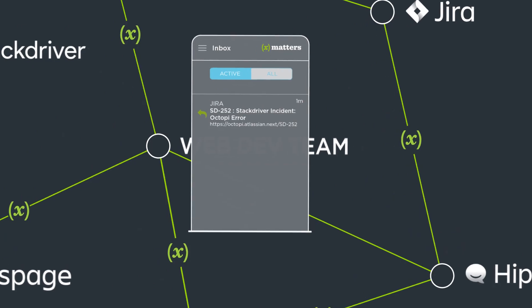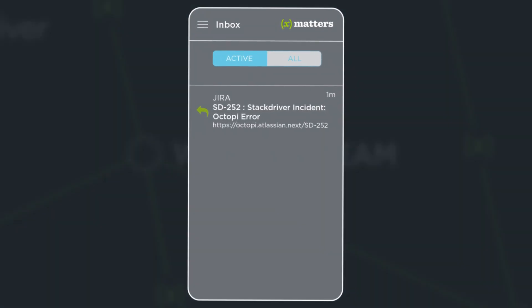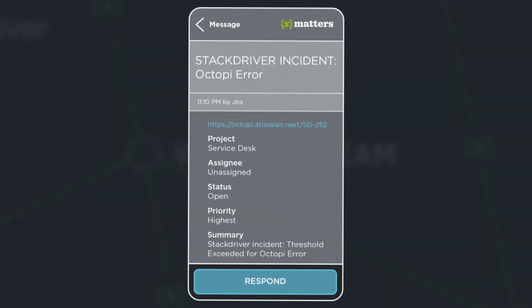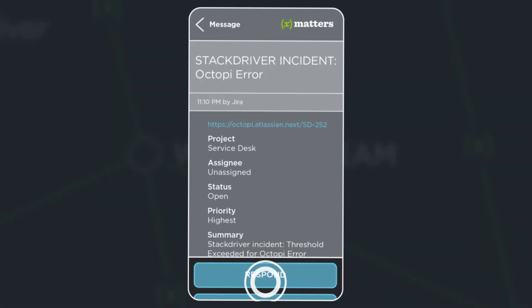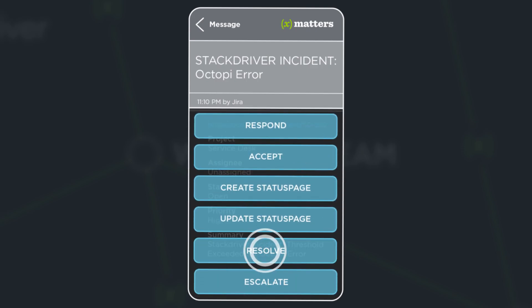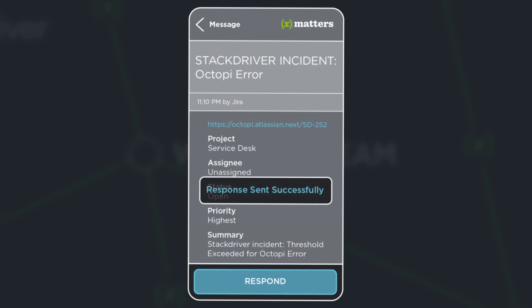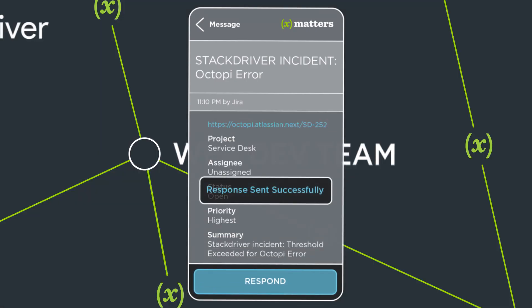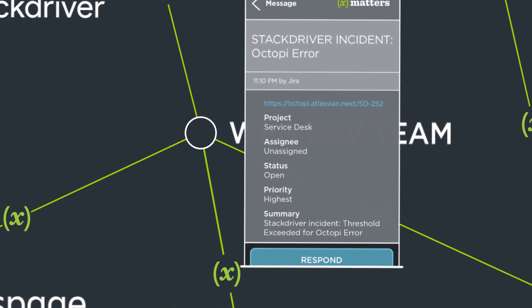Now that the issue is resolved, Gina opens the Xmatters app, selects the issue, and responds with Resolve. This action resolves the issue in Xmatters,